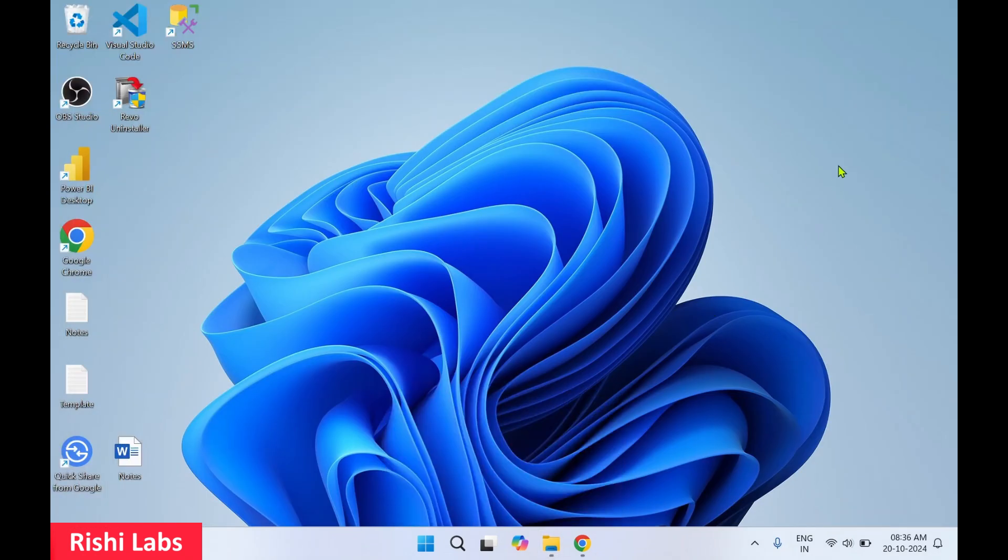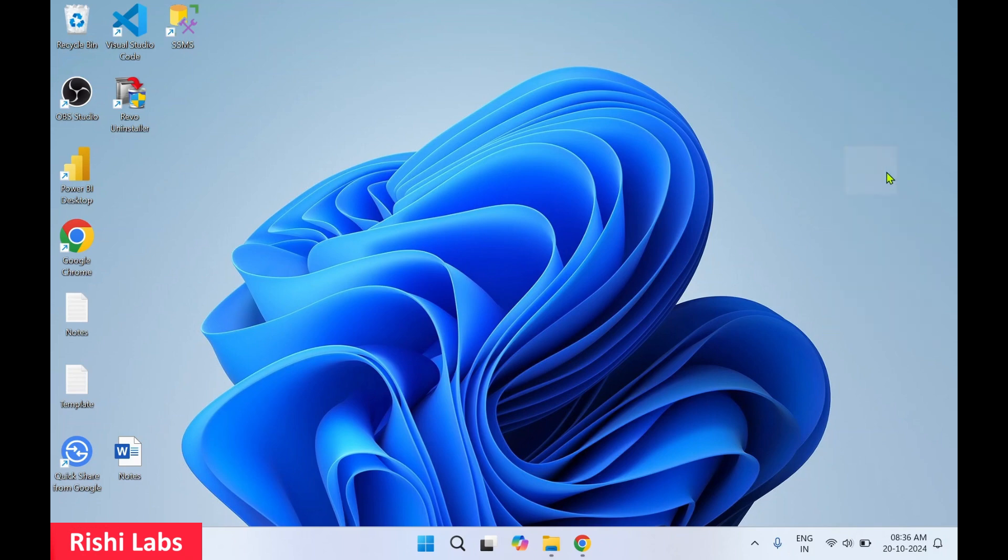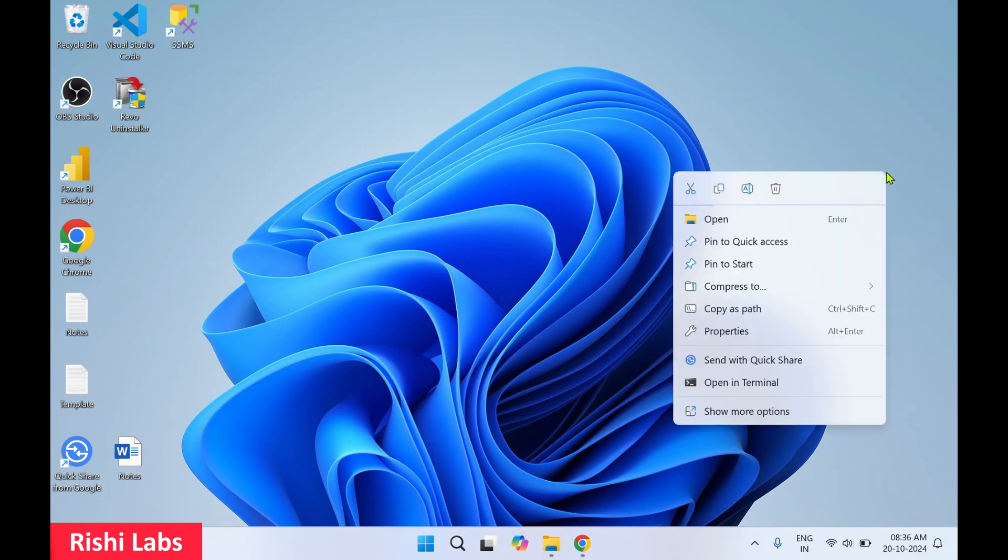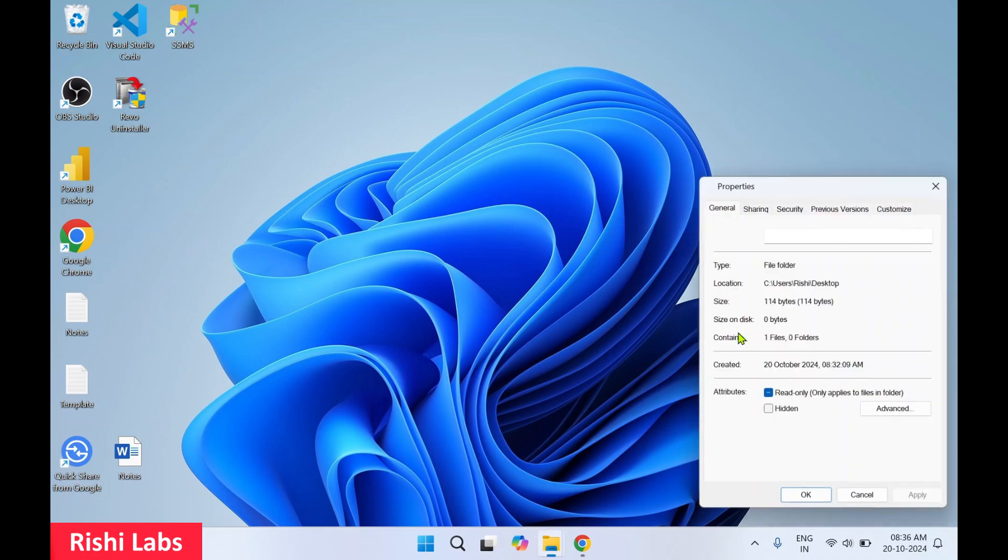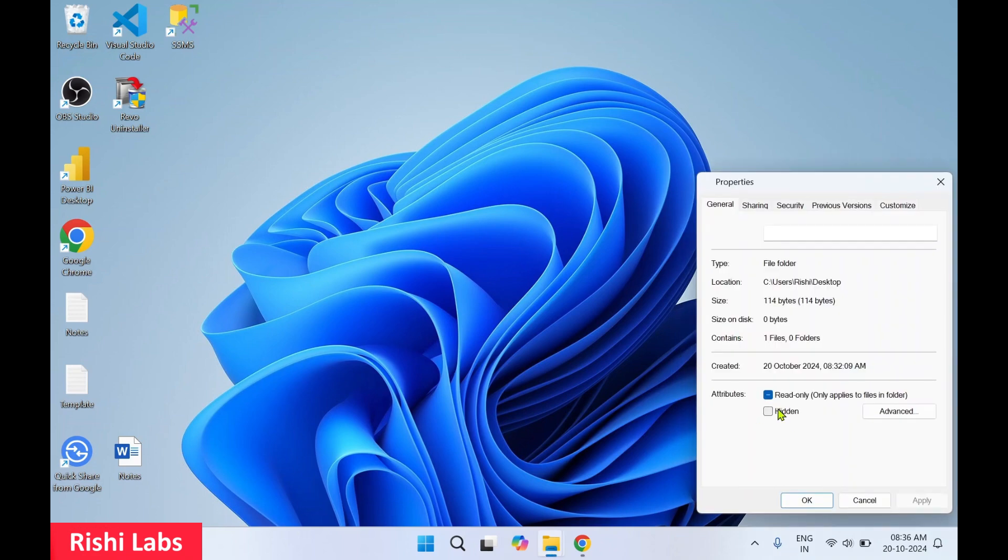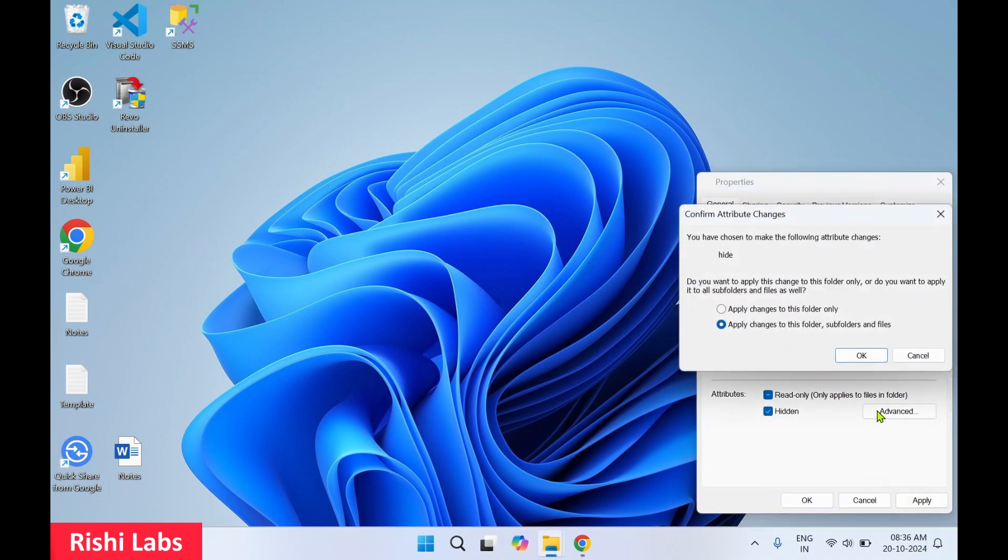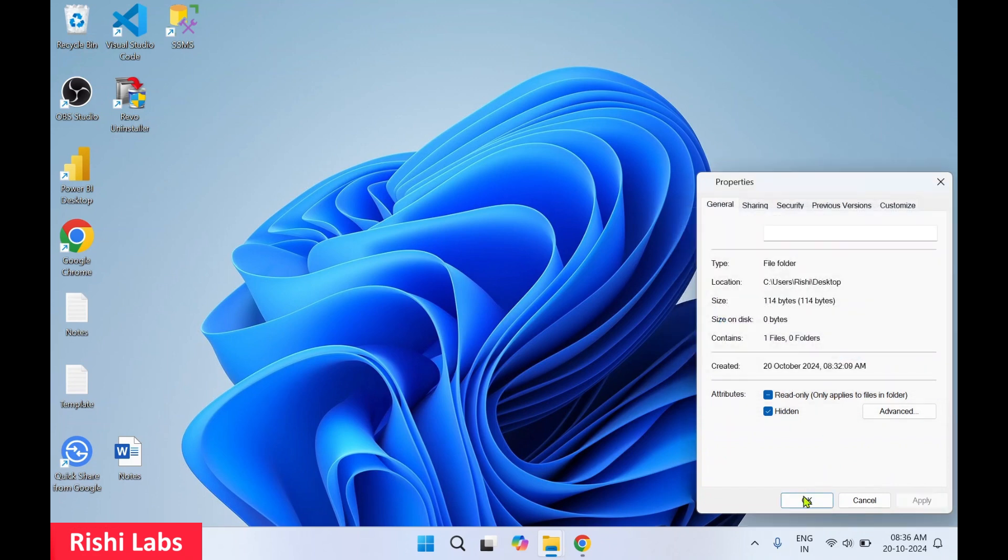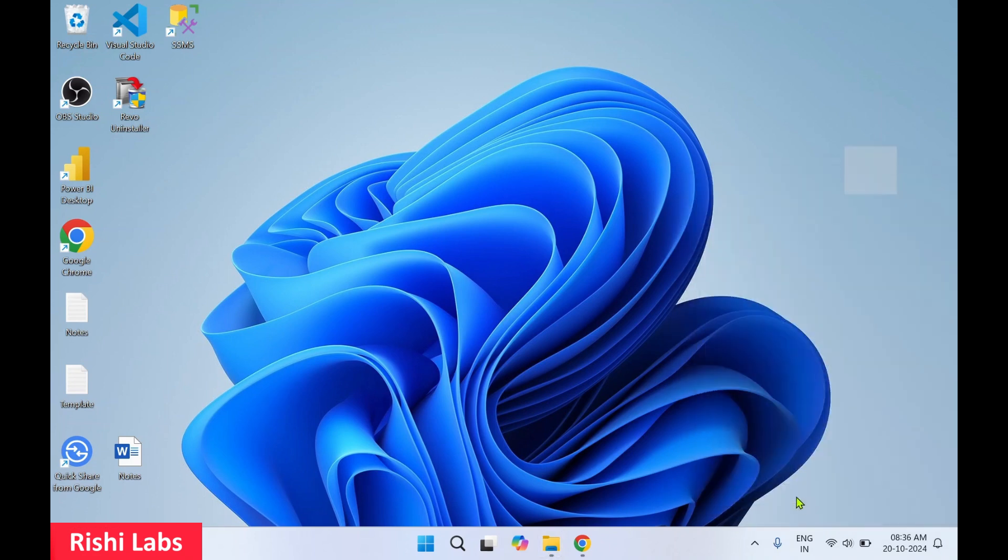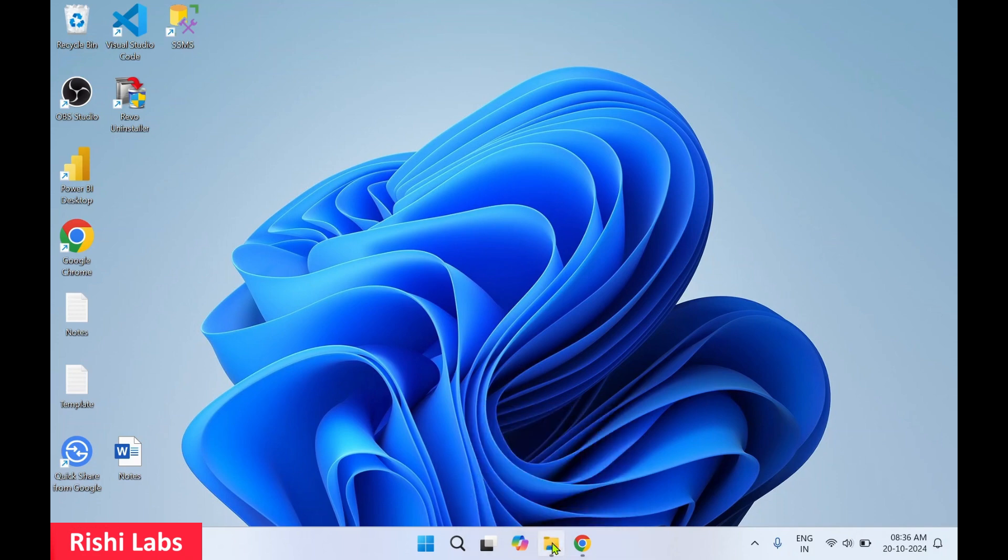Select that folder, right-click, click on Properties, and click on Hidden. Then click Apply, then OK again. Now this folder's properties have been set to hidden.